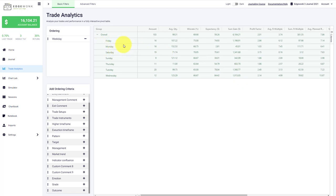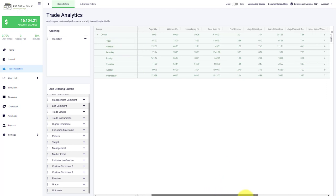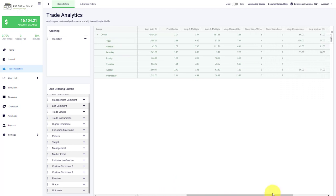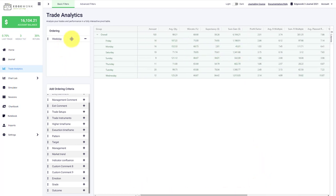The trader could for example take Mondays off and enjoy a long weekend, or look into the trades taken on Monday and then find out how to improve his winners or manage losses in a better way. The profit factor is also very low, something to really address, and we could drill down further.